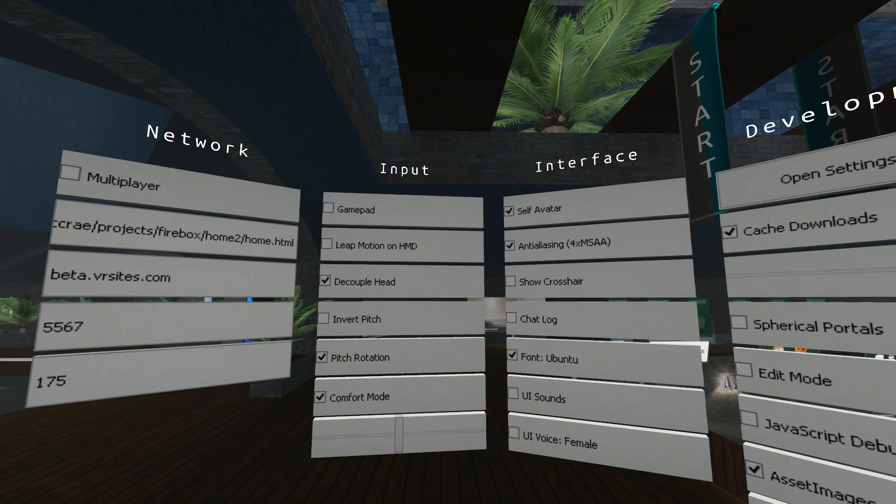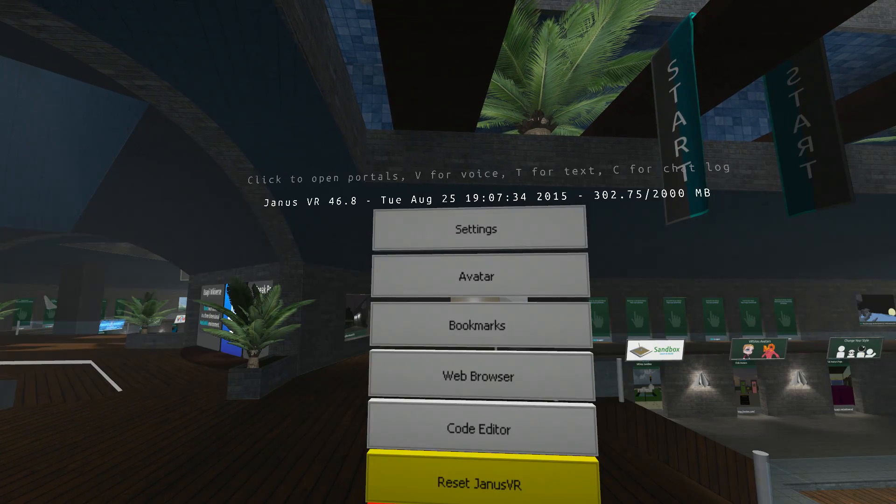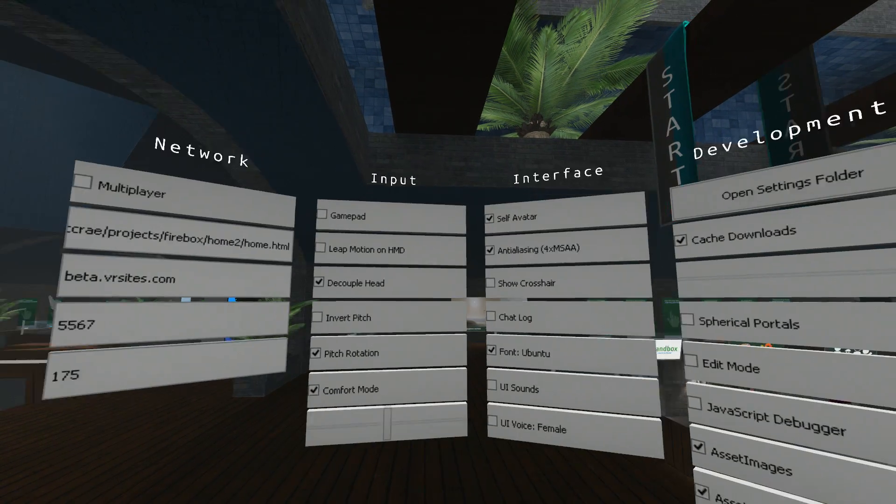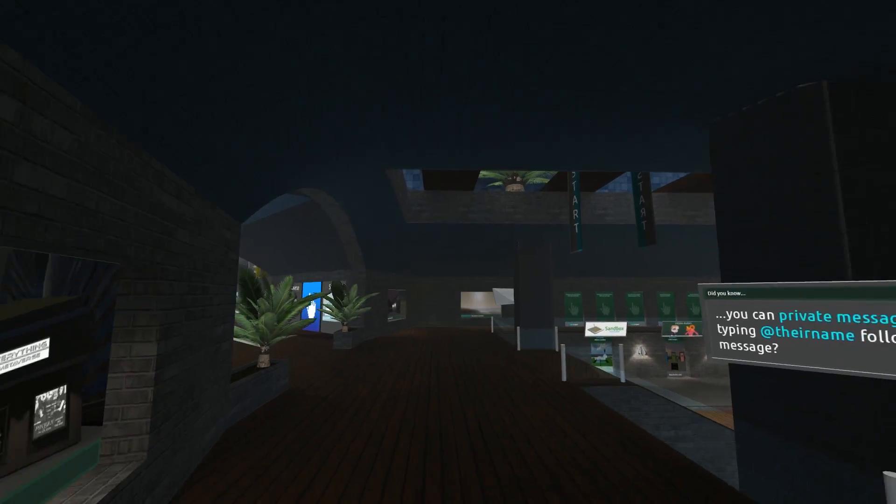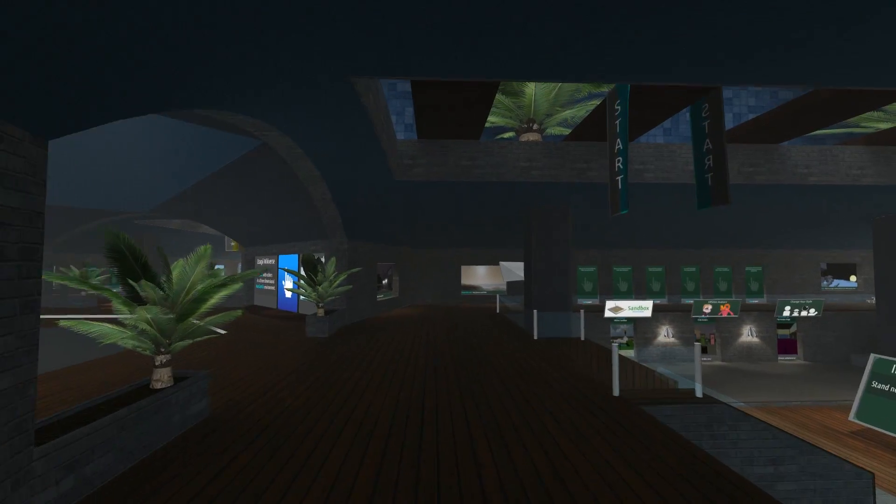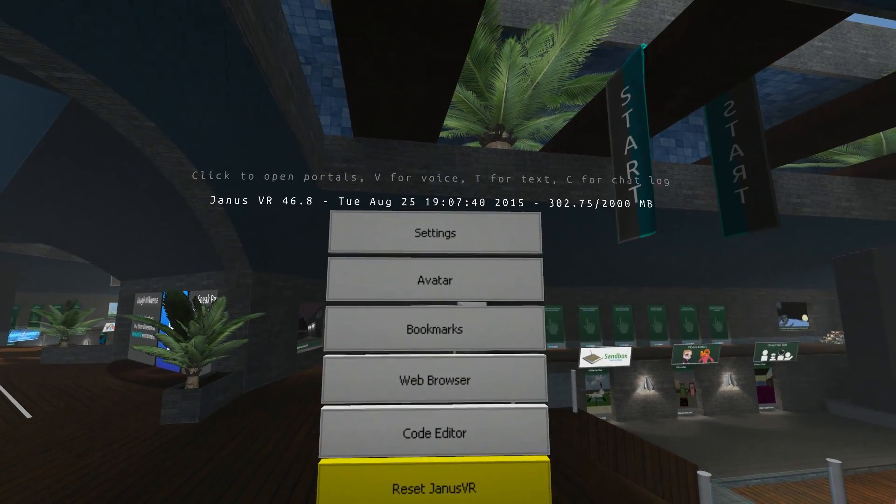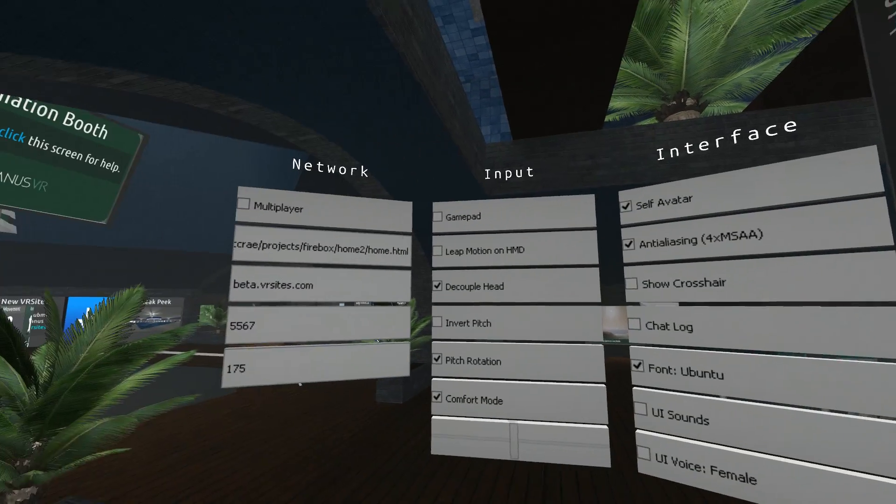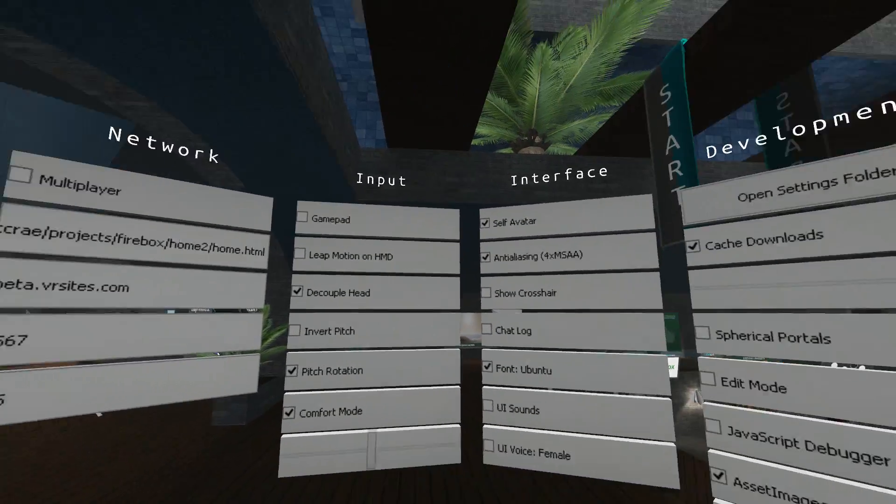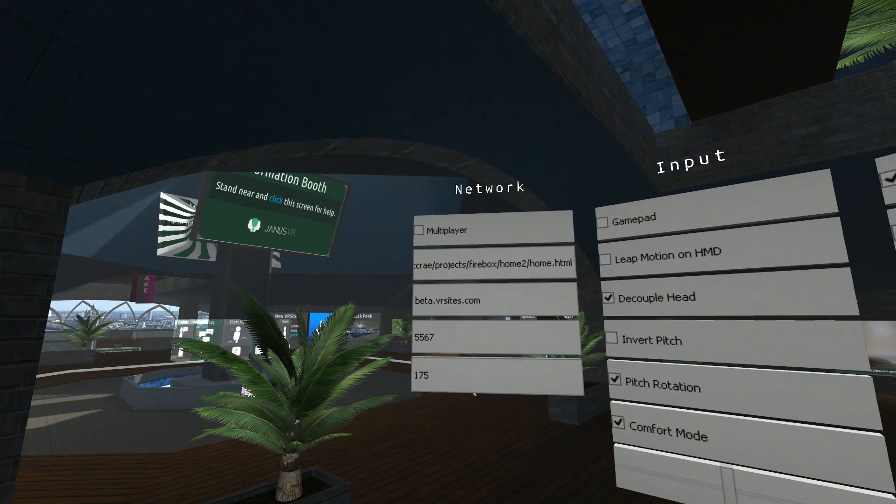With this menu, you can press escape again to make it go away, or you can just walk away and it will disappear. Press escape, left click on settings. I'll start from left, work to the right.